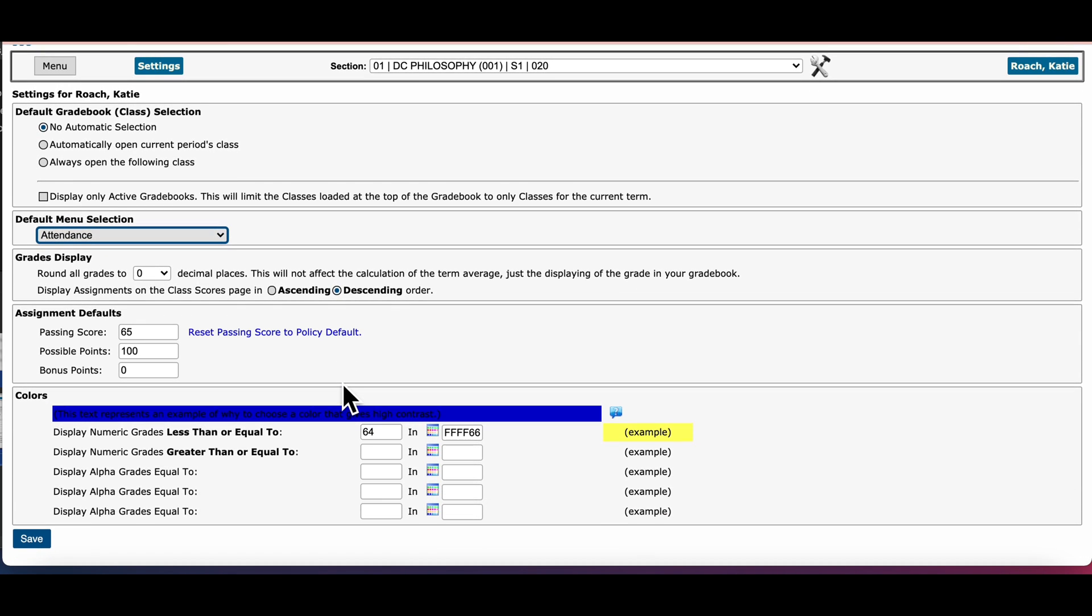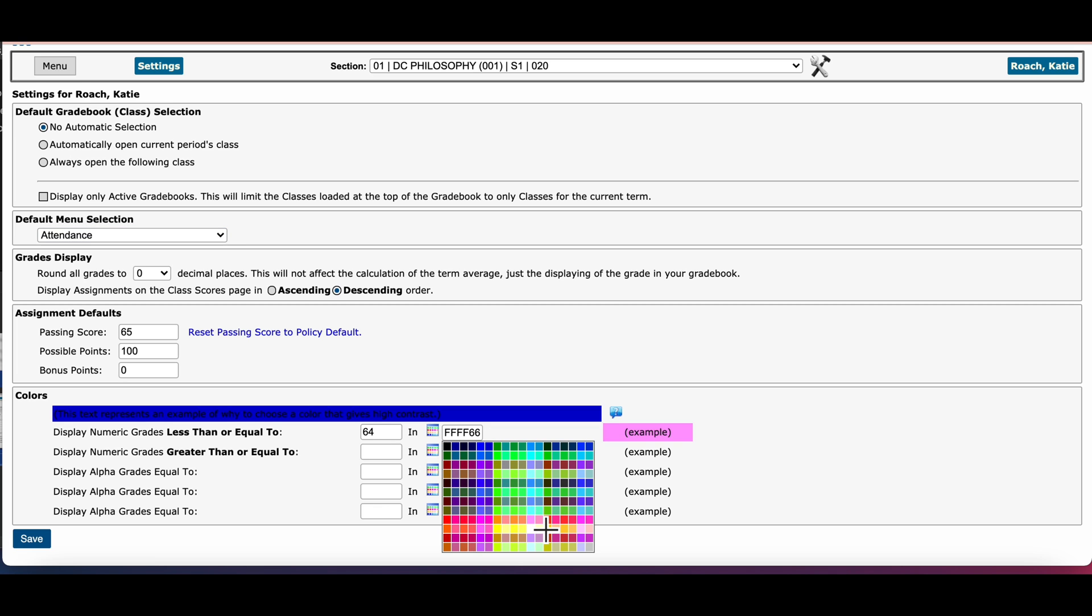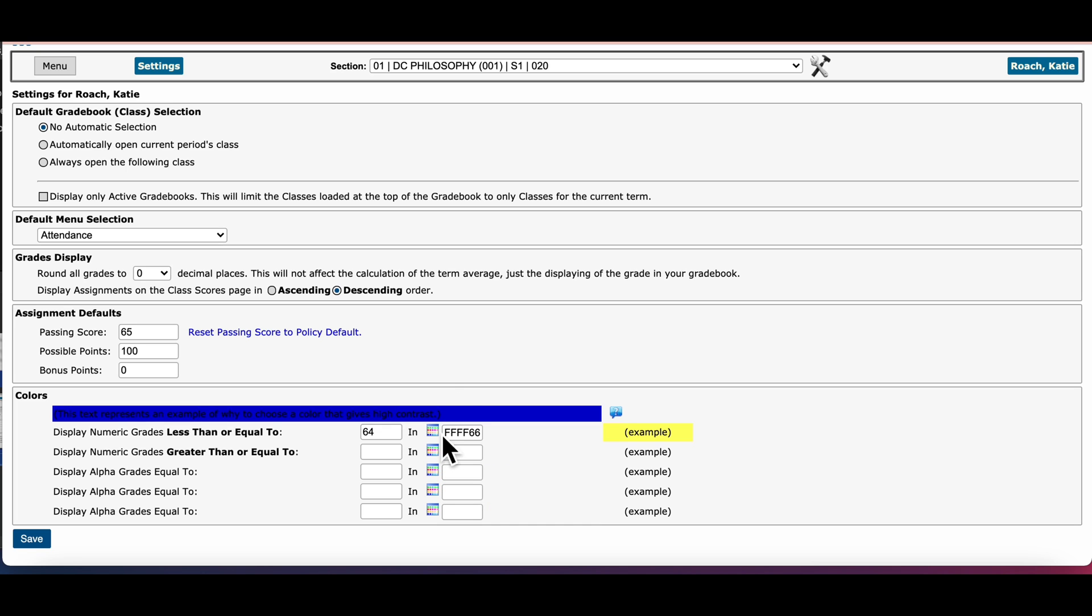The last feature is colors. You can actually color code specific grades to be displayed in your gradebook. For an example I like for any grade that is 64 or lower to be highlighted in yellow. It's very simple: enter the grade into the first box, click the icon and then select the color from the palette for which you want that grade to be displayed. You can also choose to display grades that are greater than or equal to to be highlighted. It's just whatever works for you.